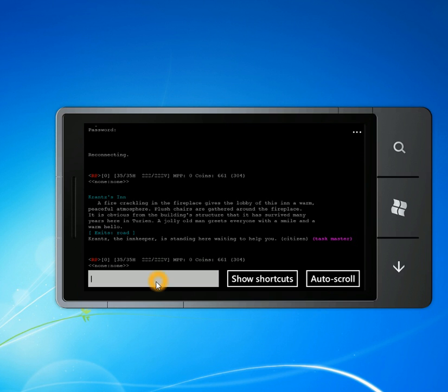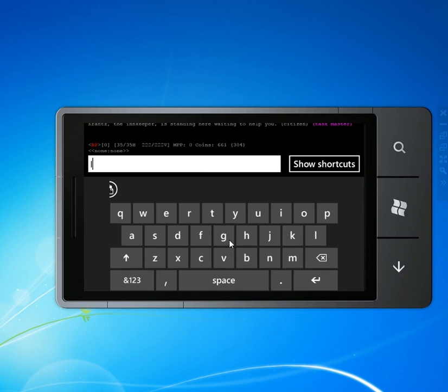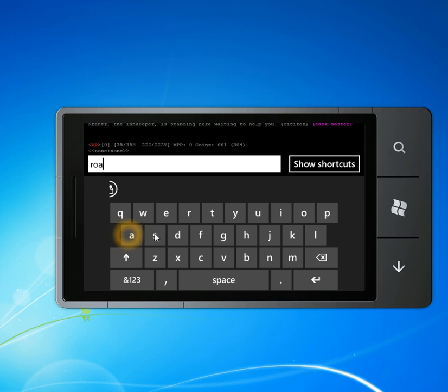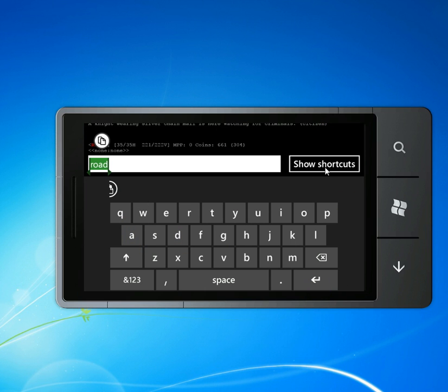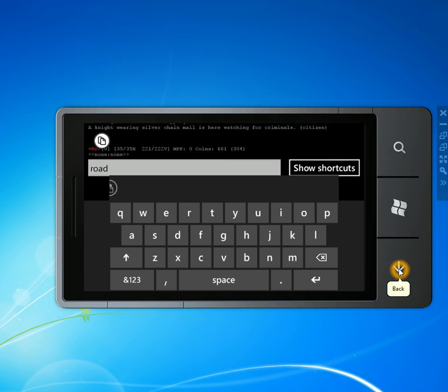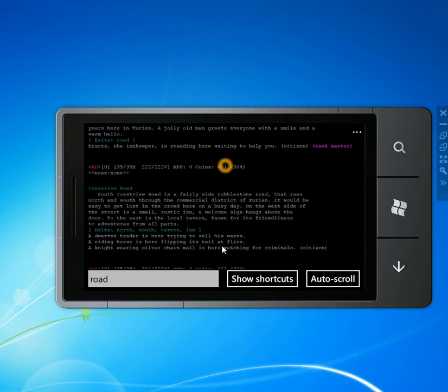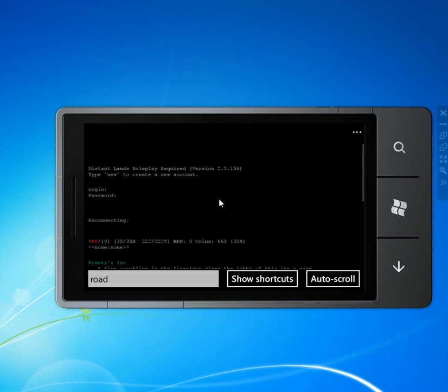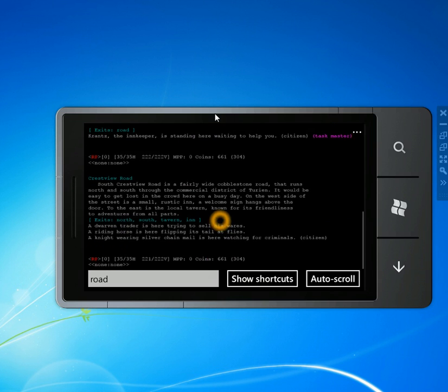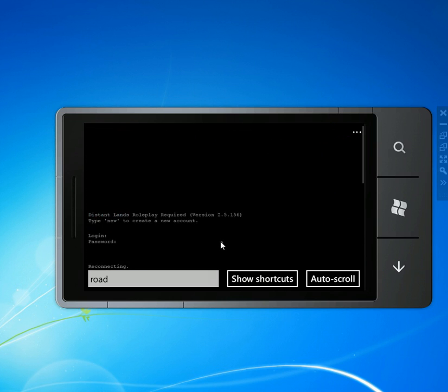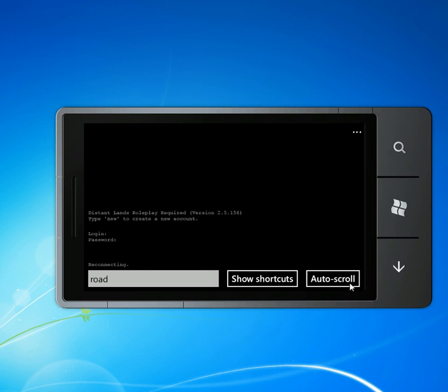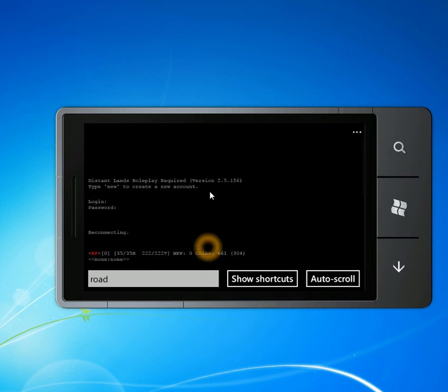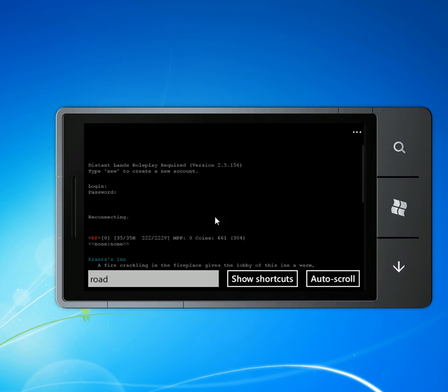The thing to note, a couple things to note about this is that, first of all, you can scroll up and down just by scrolling up and down with your finger. When you do, it goes into scroll lock mode. So when new stuff comes in from the server.